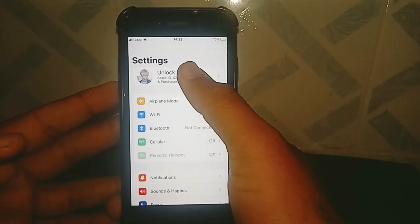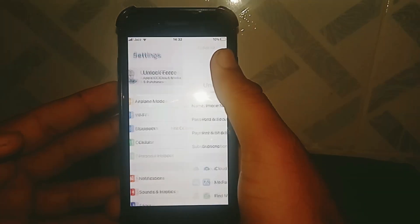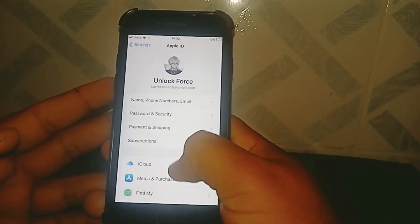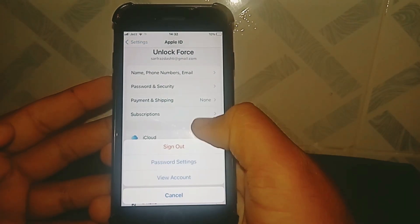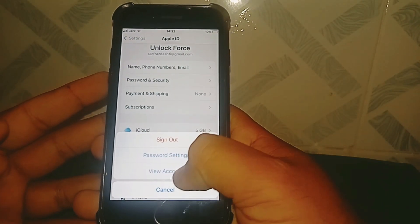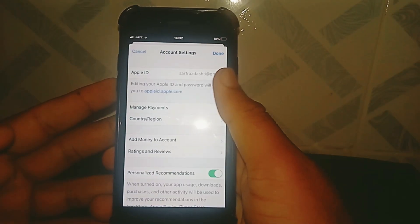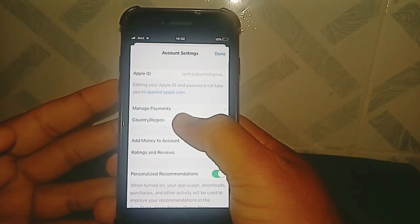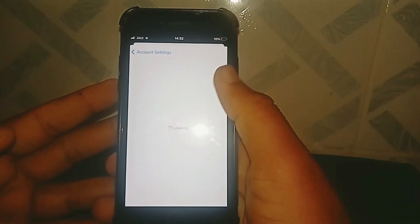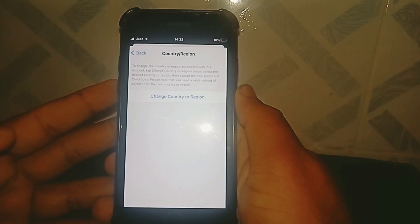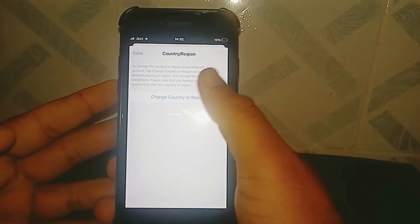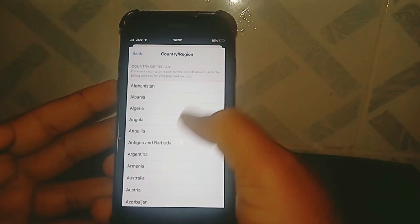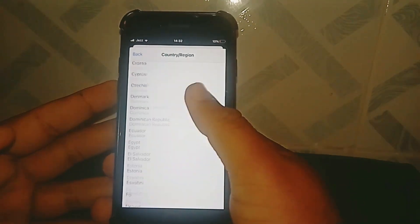First of all, open your Settings app and tap on your Apple ID banner name, then tap on Media and Purchases, tap on View Account, then tap on Country/Region and tap on Country or Region again to select your country.